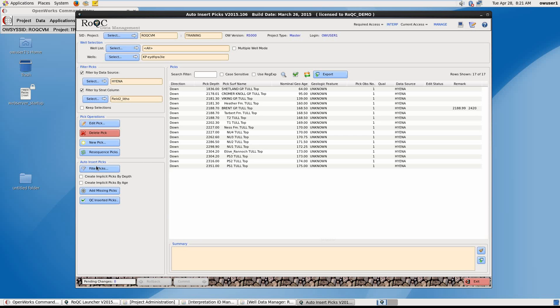So under AutoInsert Picks, we have the ability to create implicit picks by depth or by age. And that's picks that are implied by existing picks in the well. Or we can choose add missing picks which automatically adds picks which are implicitly present.